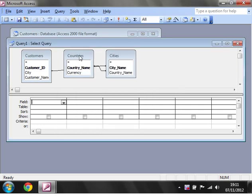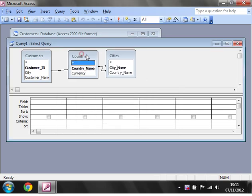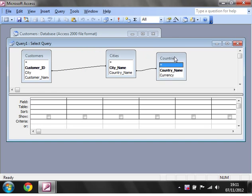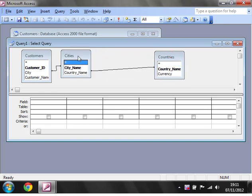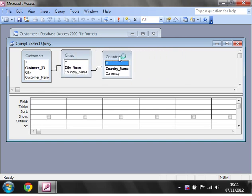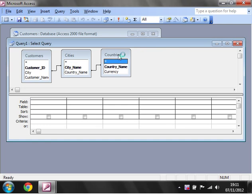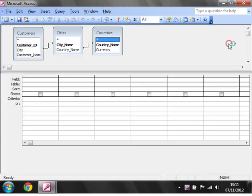Now you'll notice that they've got the lines between them representing that they've got a relationship, so you can manipulate these relationships within here as well.